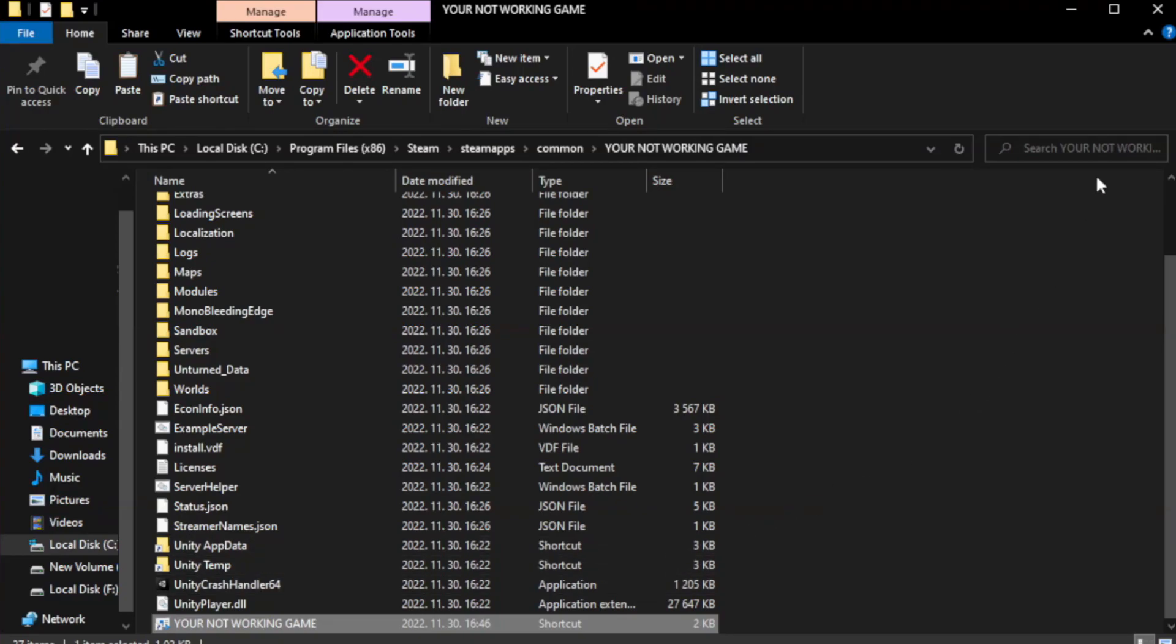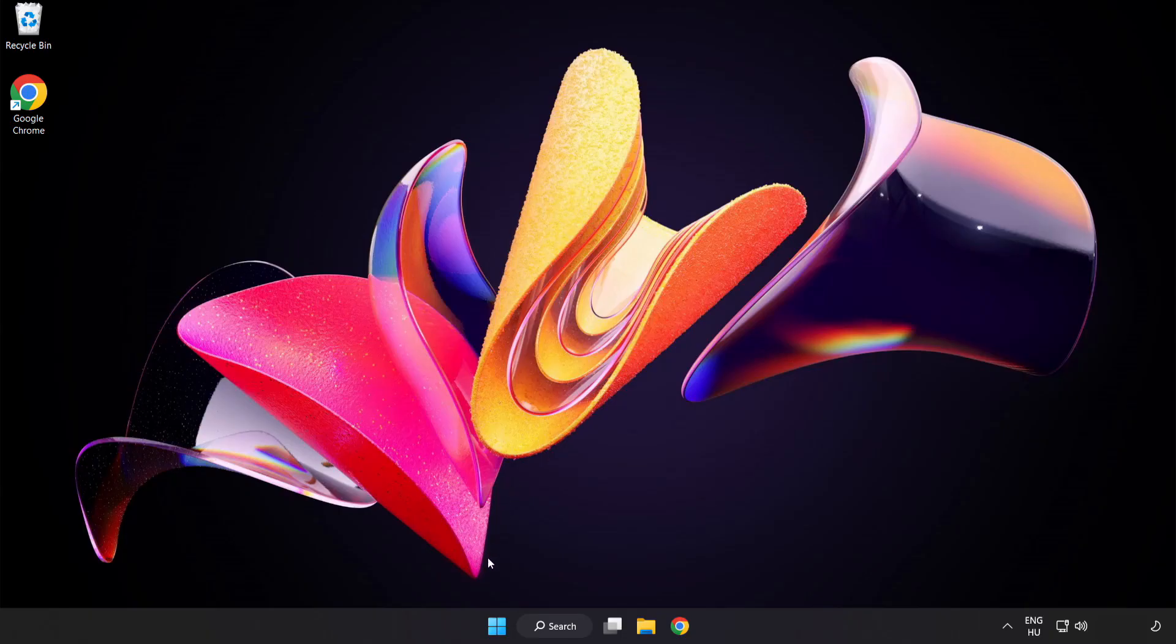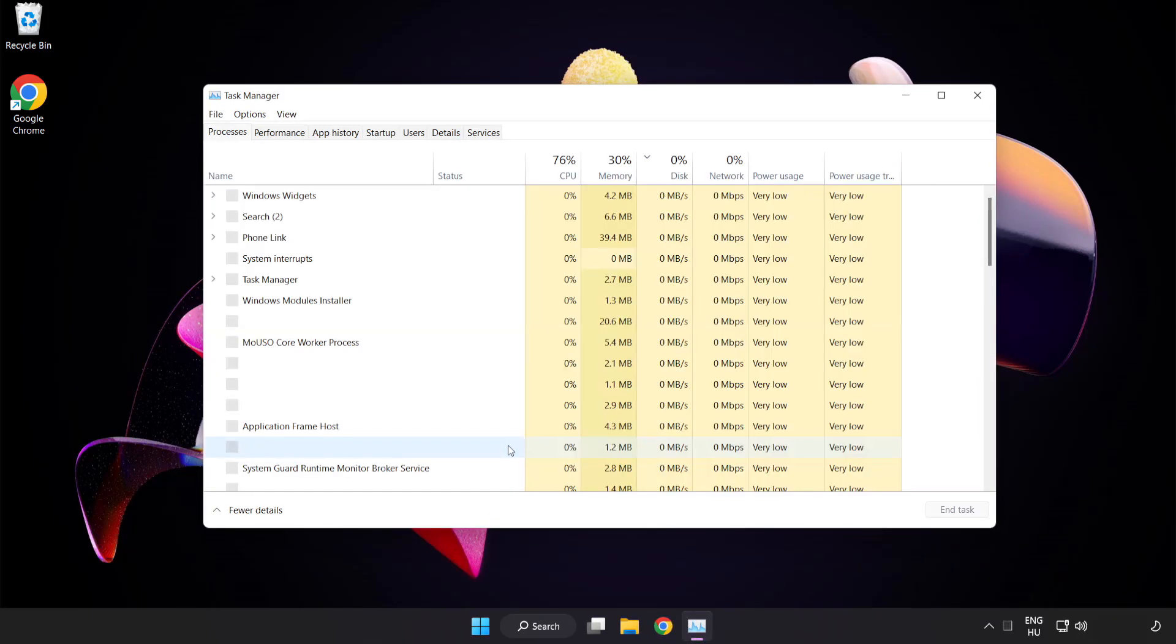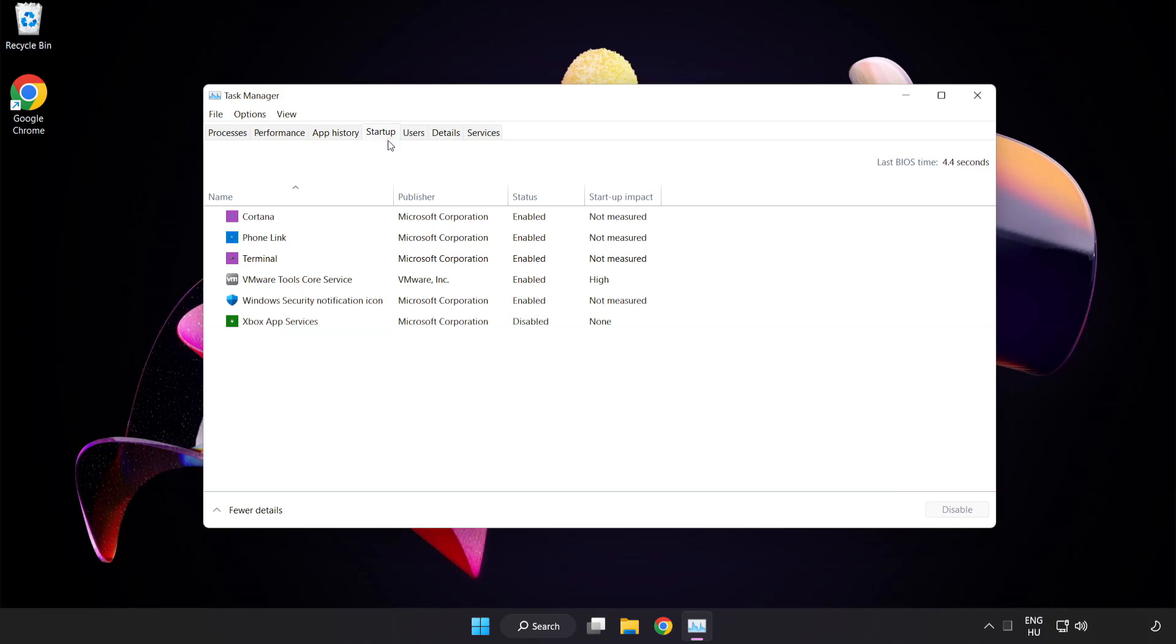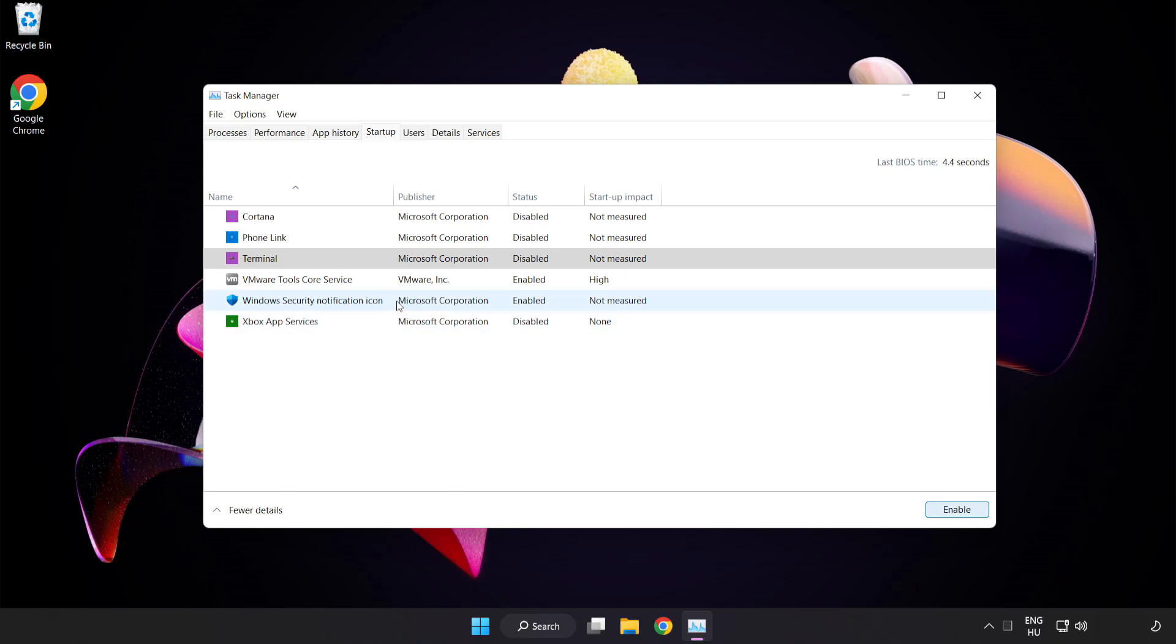Close window. Try to play game. If that didn't work, right-click start menu. Open task manager. Click startup. Disable not used applications. Close window.